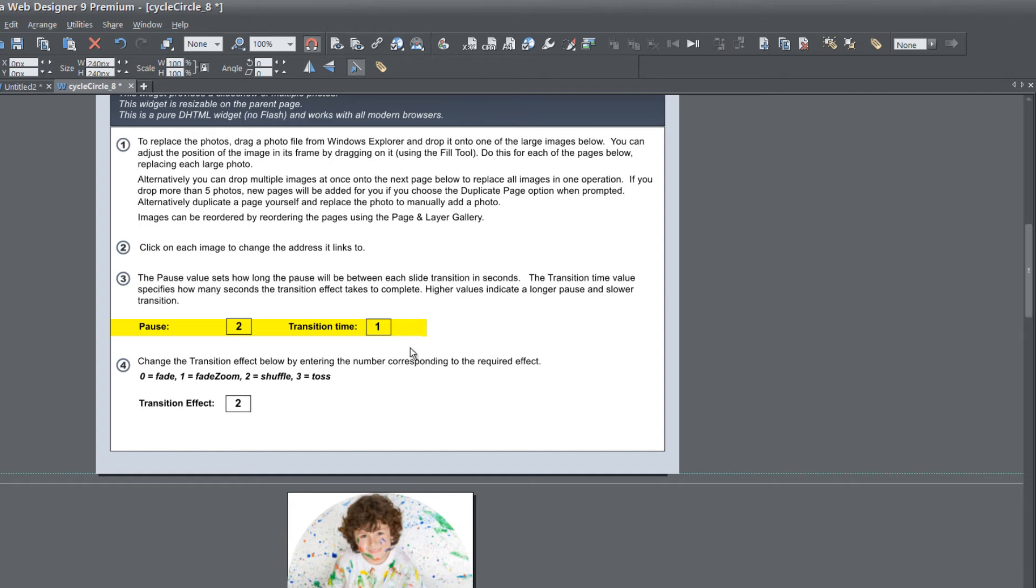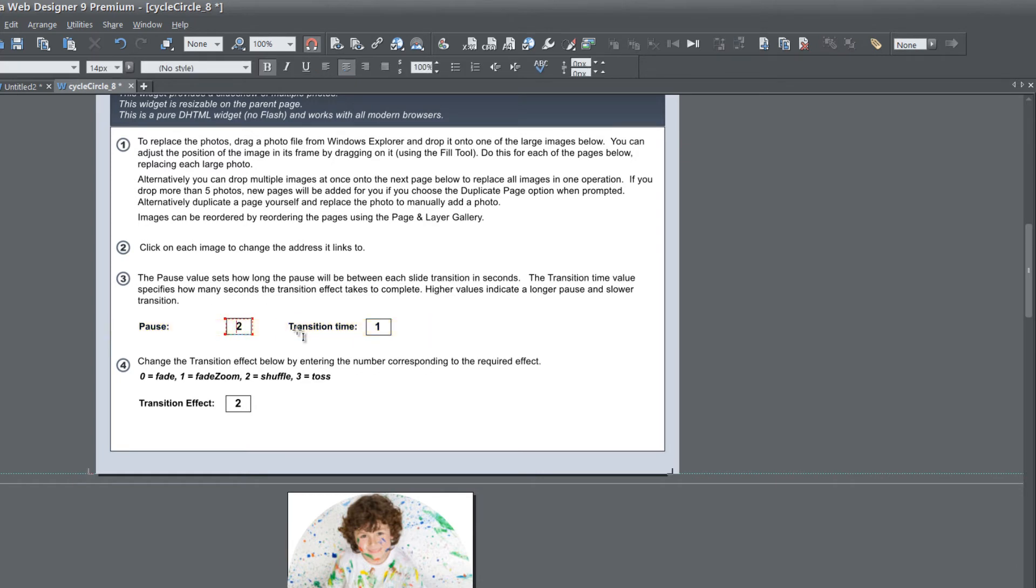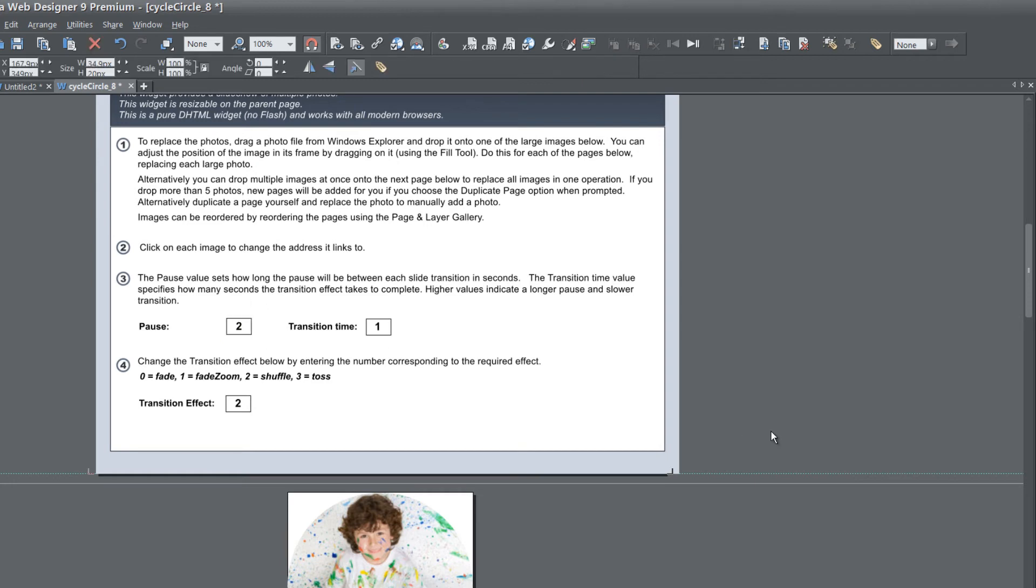You can go ahead and double left click on either one of these and enter in a different numeric value, and it would adjust that time frame. But I'm going to leave it to the defaults that XR automatically sets it to.